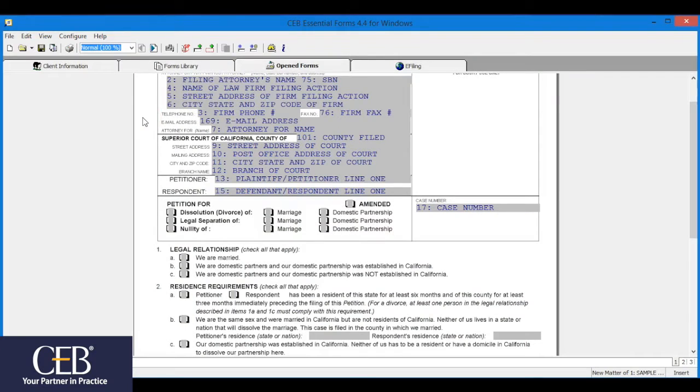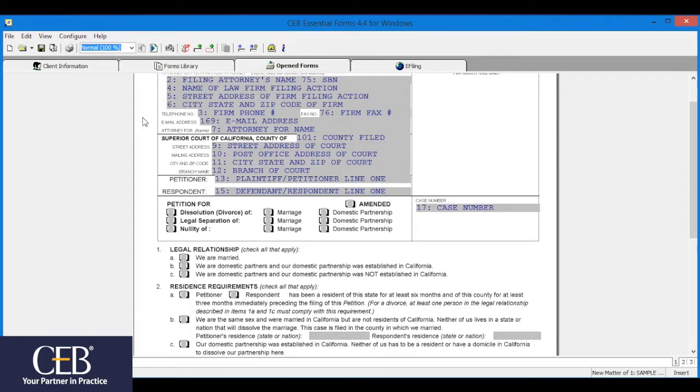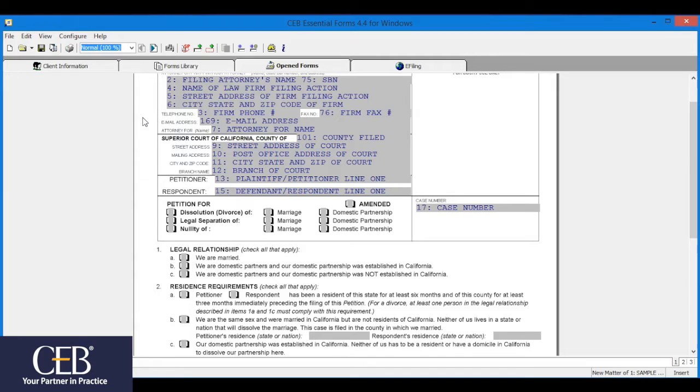The entry field sizes in the Judicial Council form sometimes are not large enough for your data. Or maybe there's no existing field in which to put your information. The solution is to add a new field. This added field can be any size and can be placed in any location you want on the form. Here's how to add a field.